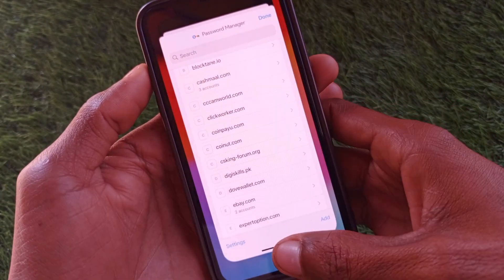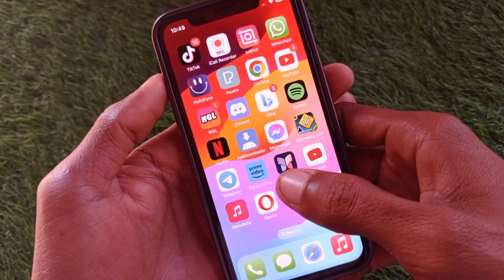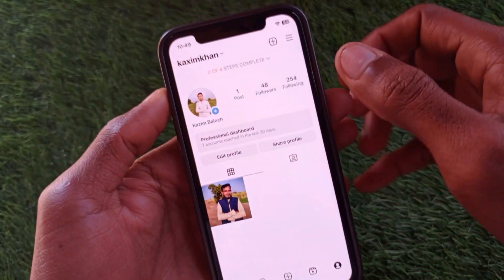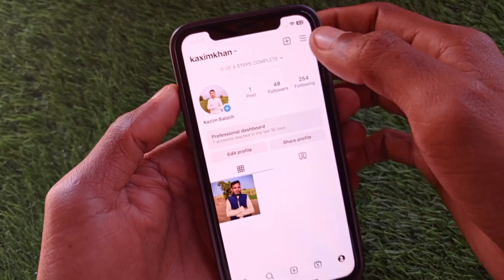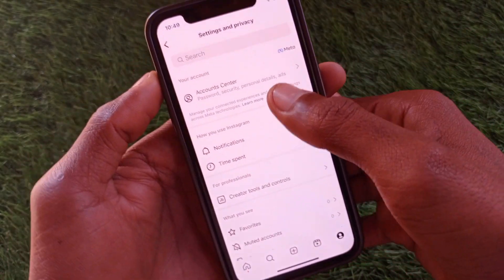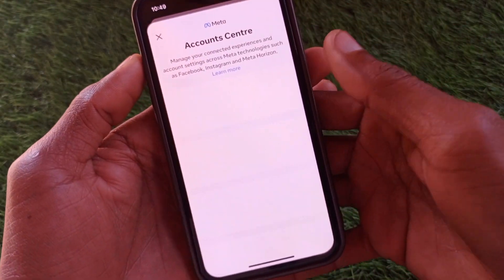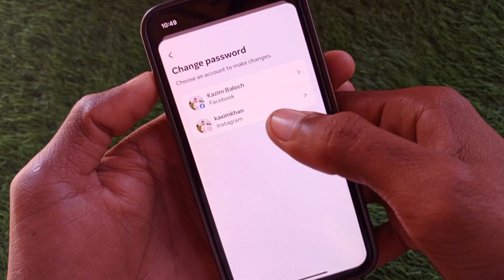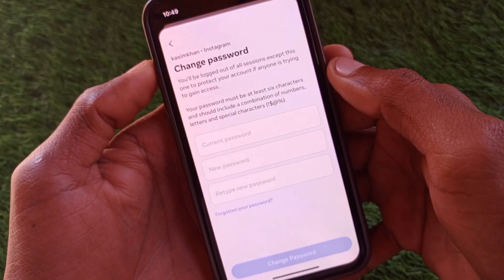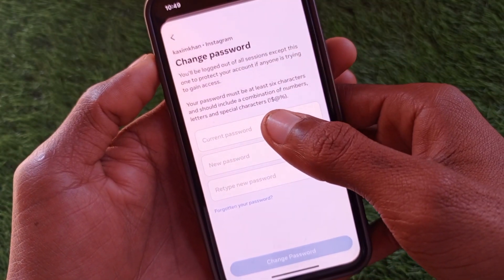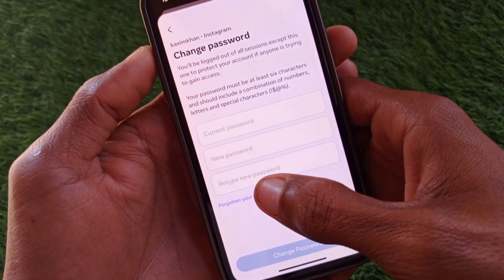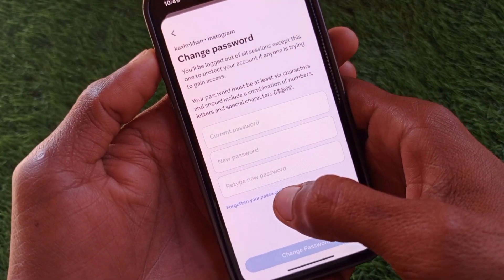If you can't find your password from those two options, no need to worry. Open your Instagram app, click on your main profile, click on the three lines, then click on Settings and Privacy. After this, click on Accounts Center, wait a few seconds, and below you will see the option of Password and Security, then Change Password. From here select your Instagram account and you'll need to write your old password.